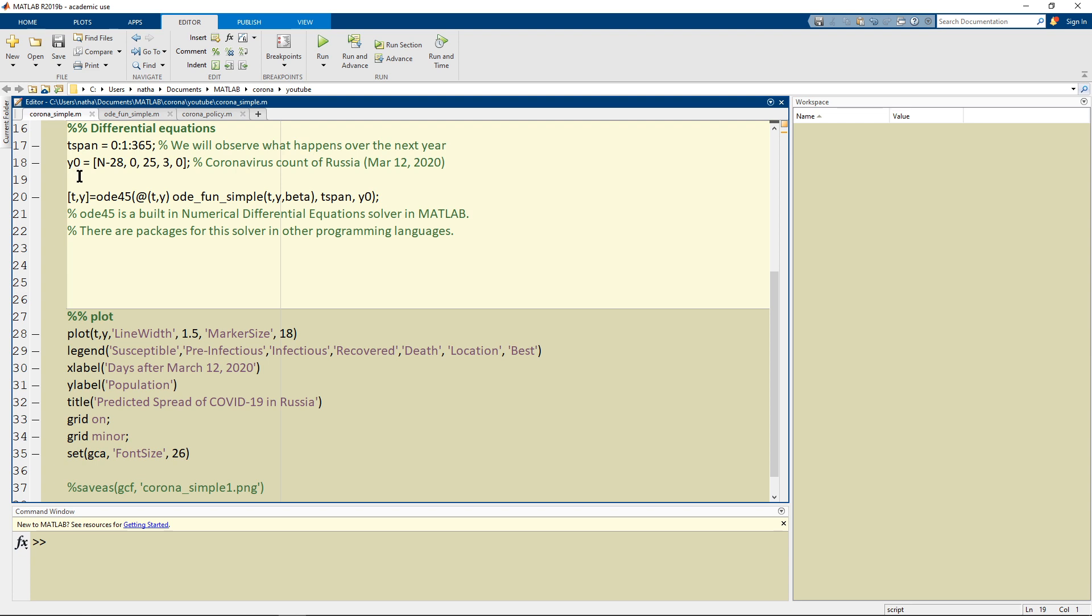And this is going to be a matrix where the columns are going to be susceptible, exposed, infectious, recovered, and dead.